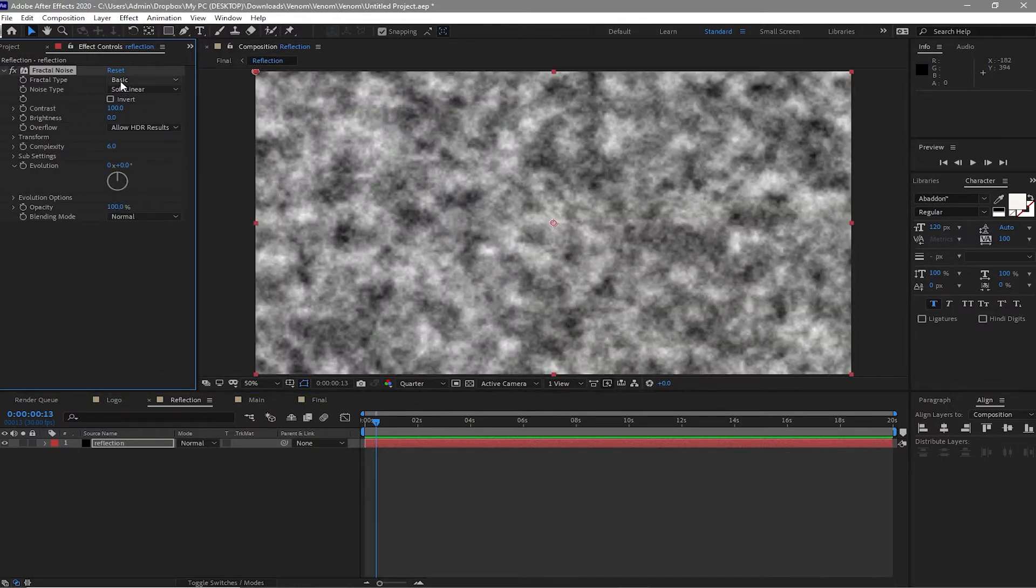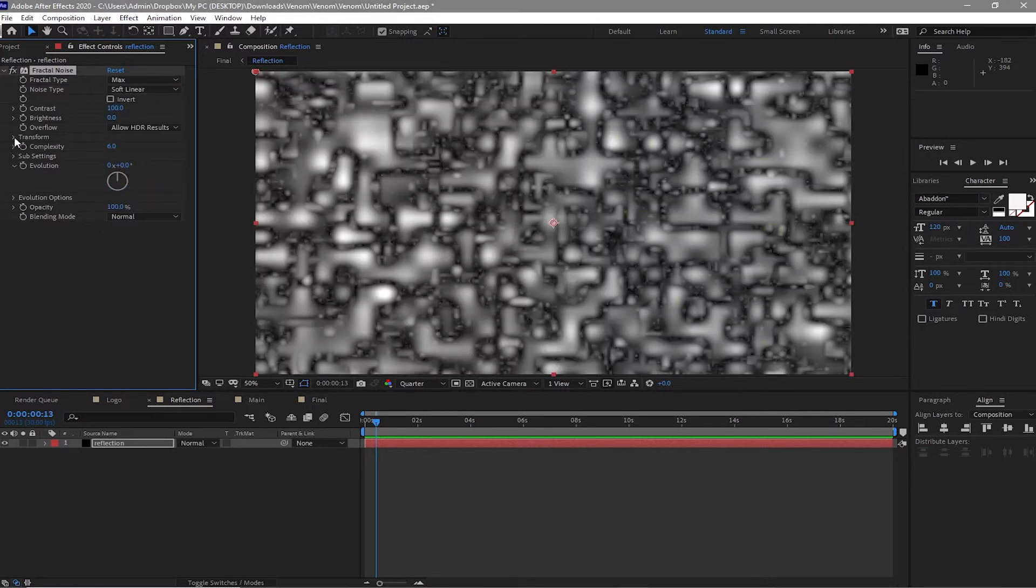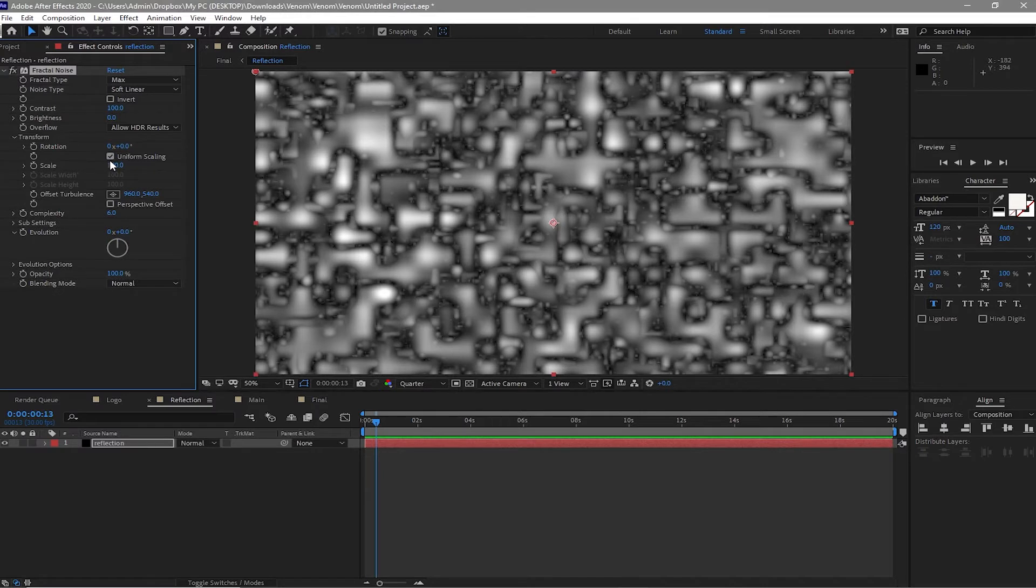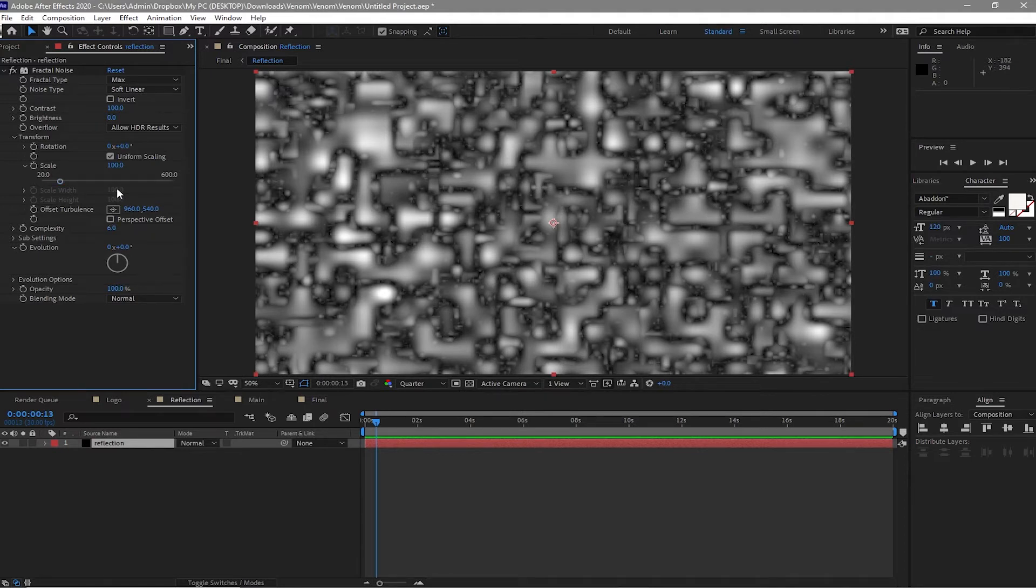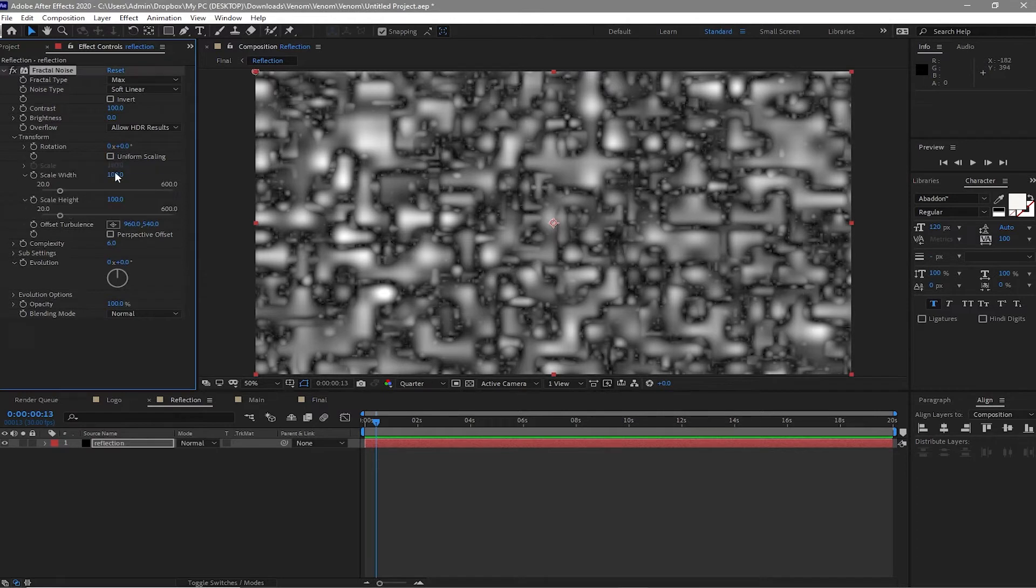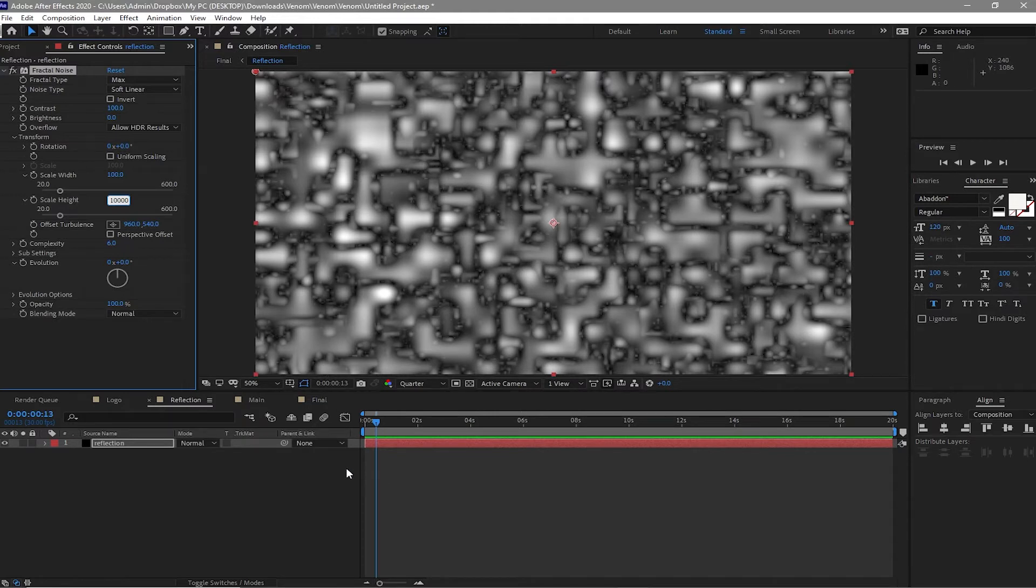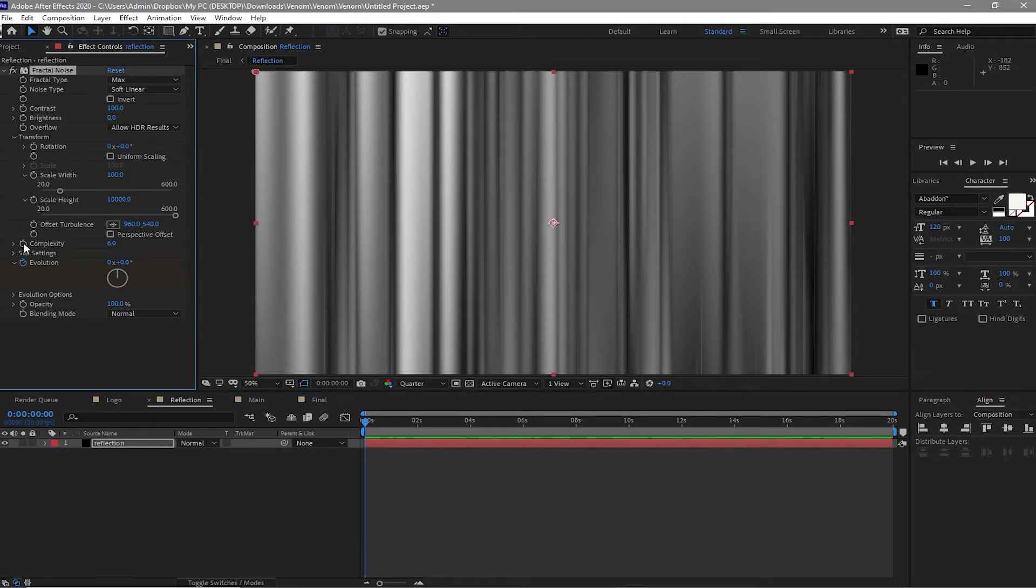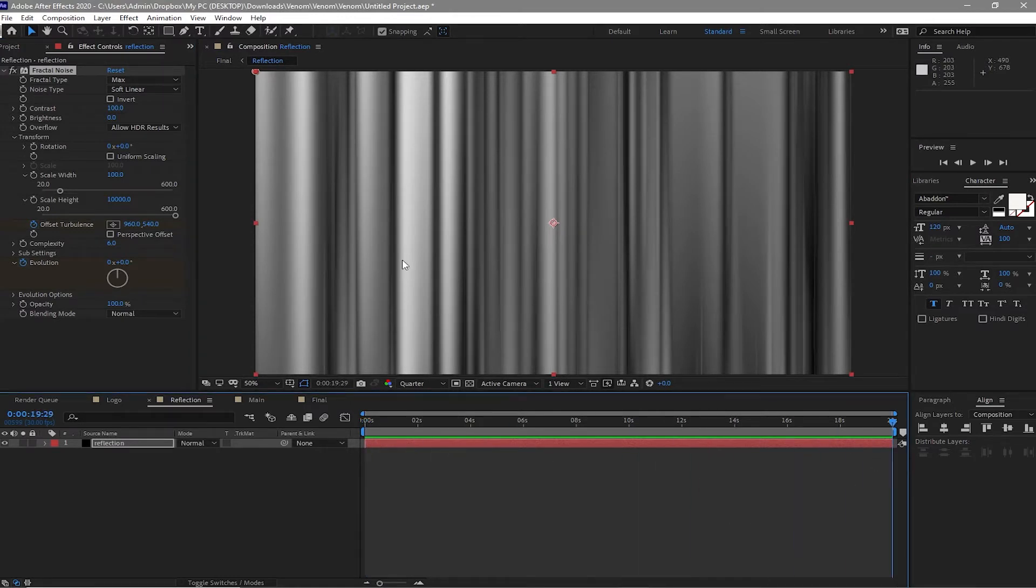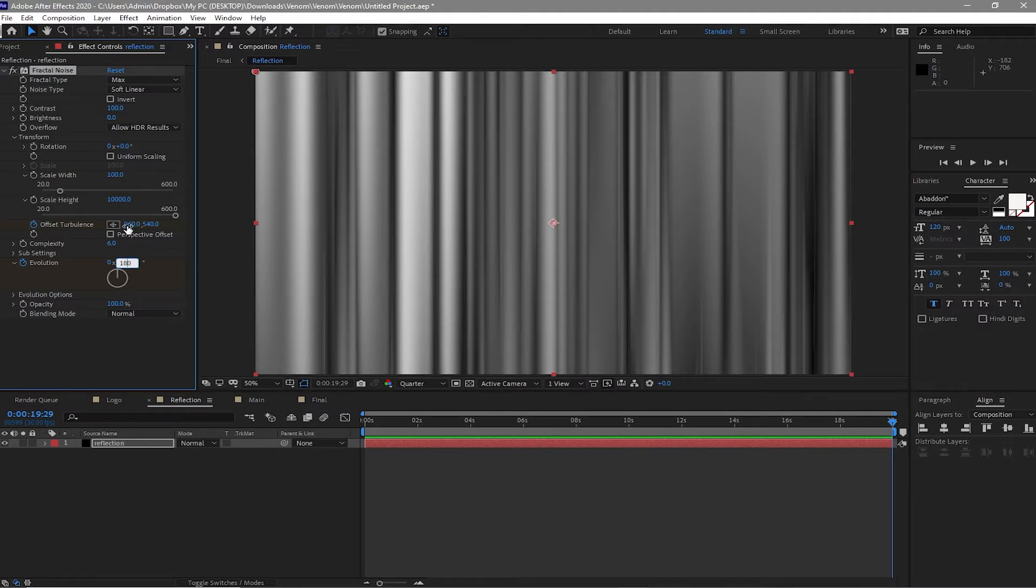I will change the fractal type to max and then go to transform and check uniform scaling. Go to scale height and make this one 10,000. I'm going to make sure that the playhead is at the beginning. I'm going to click the stopwatch on evolution to create a keyframe and the offset turbulence, and move forward to about 20 seconds. I will change the evolution to 180 degrees and the offset turbulence to 7100.